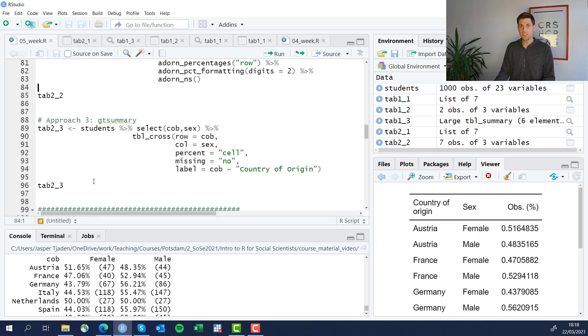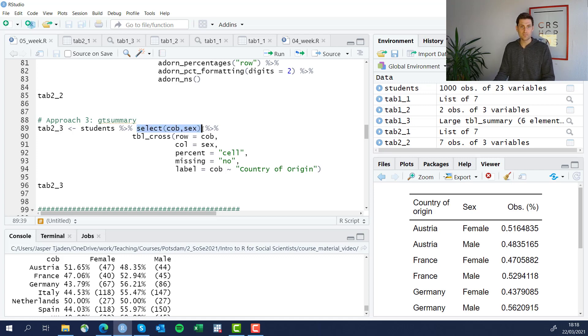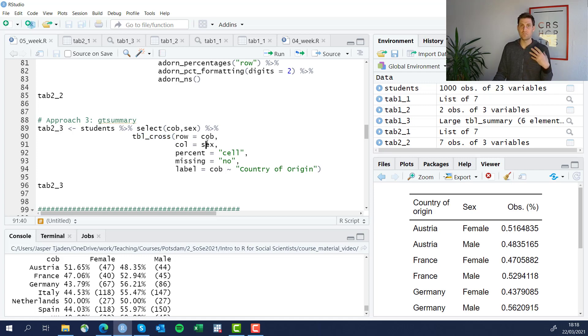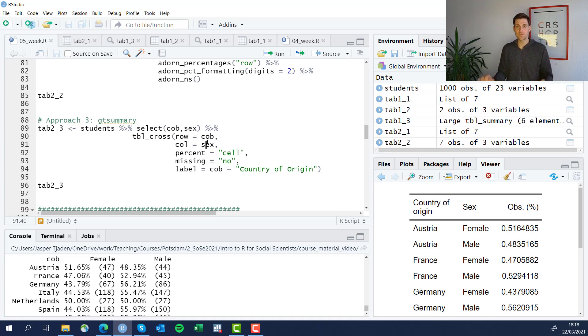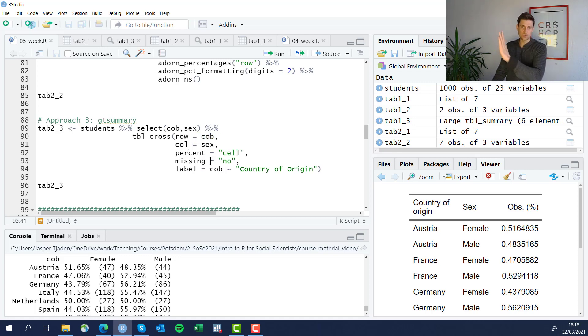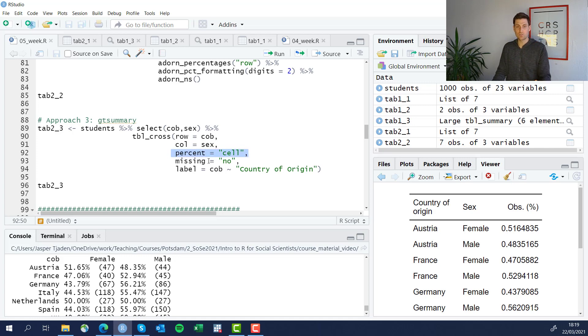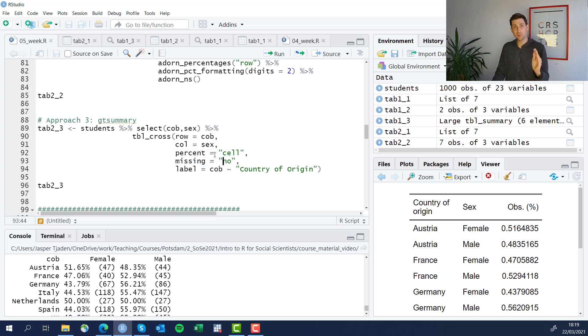All right. Approach three with the GT summary package, we'll now select two variables to remain in the data set. And then we're going to use the function tbl underscore cross, which is allowing you to produce a formatted cross tabulation, basically a two-way frequency table. And you're going to define what you want in the rows and what you want in the columns. So you're going to have the country of birth by sex. And in the cell, you want percent. So what you define in this option here, percent equals cell. You want to exclude missing observations, missing equal no.